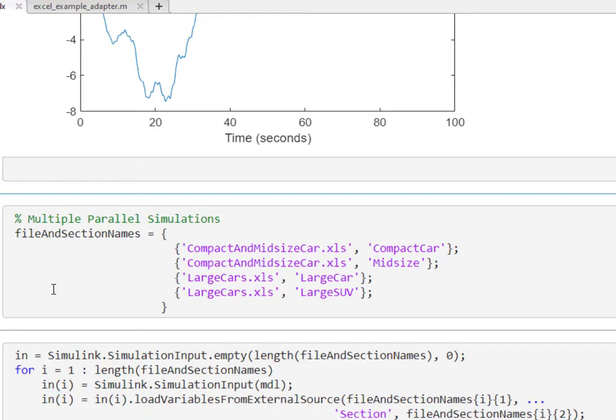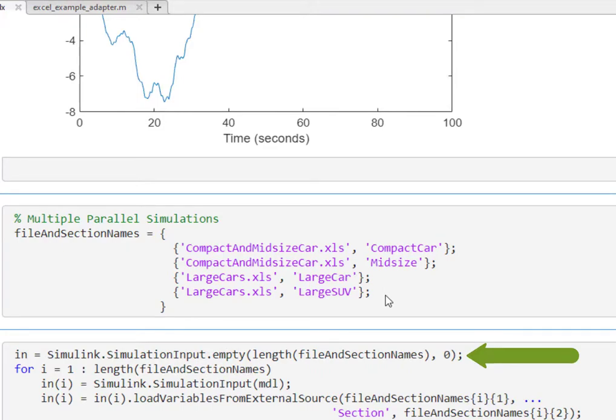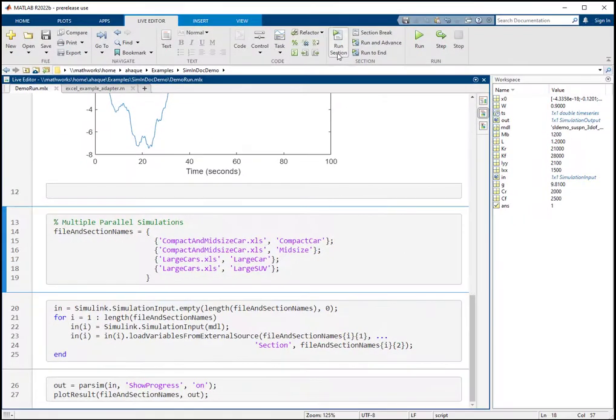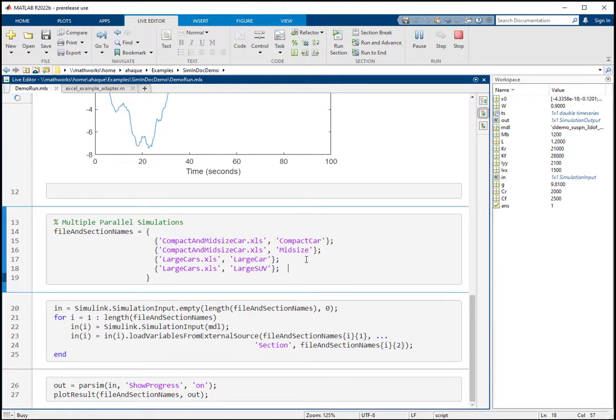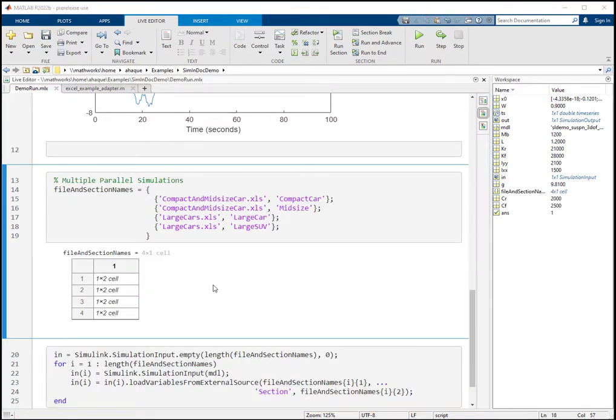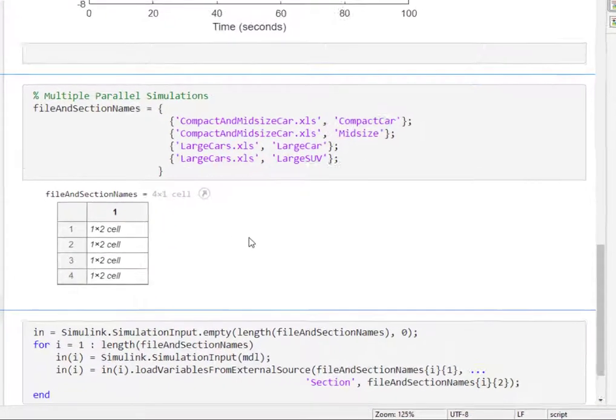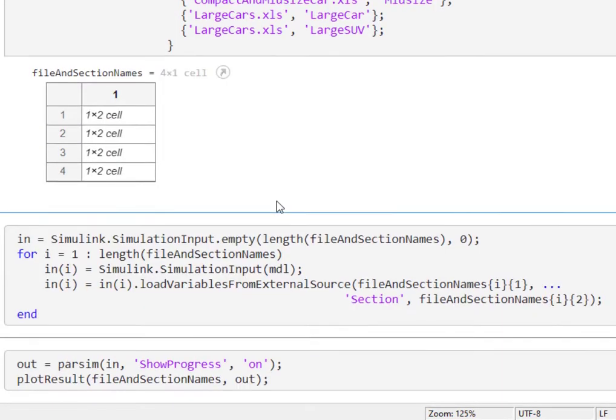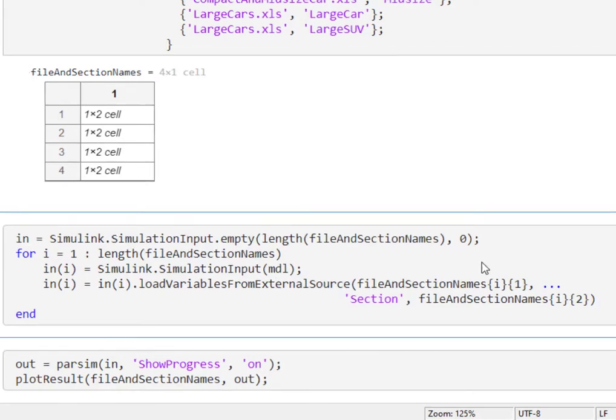Next, we create an array of simulation input objects, then we load variables into each object from the external sources specified in the cell array by using the loadVariablesFromExternalSource function. Finally, we call the parsim function with the array of simulation input objects.